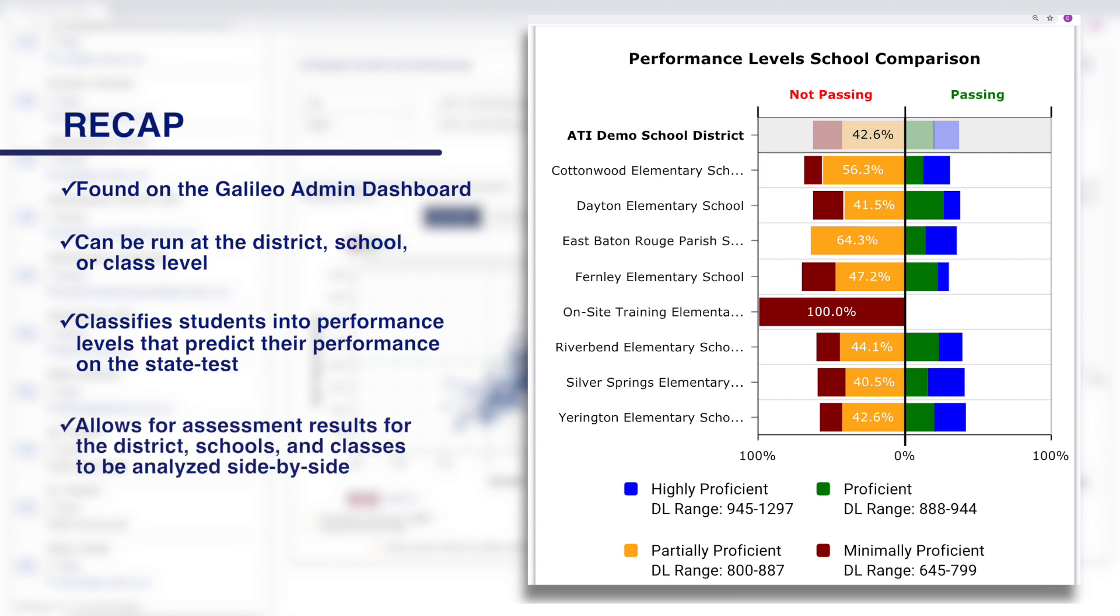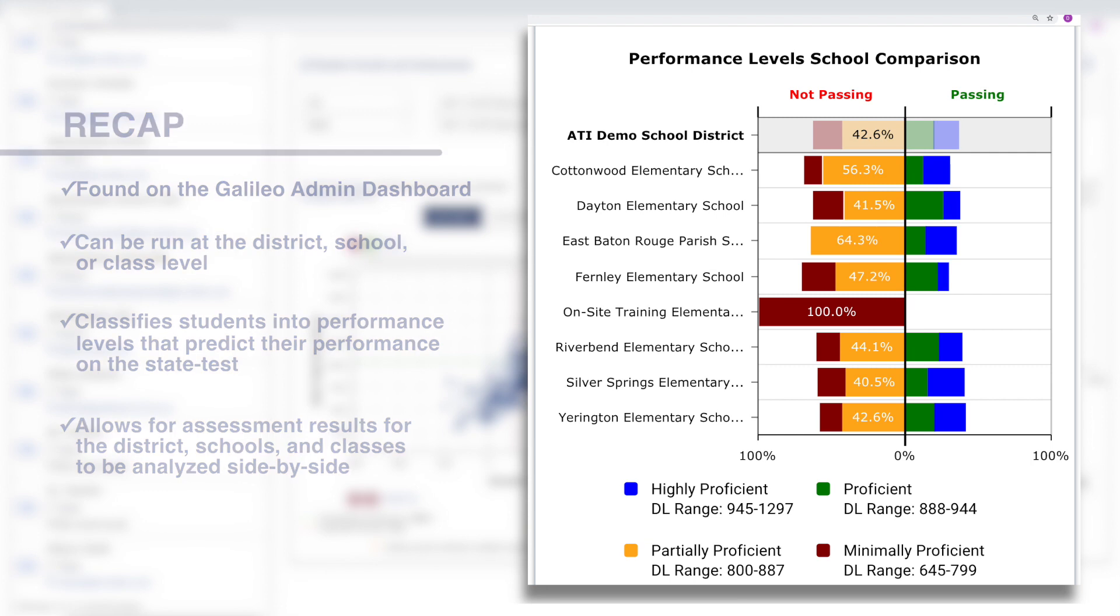It classifies students into performance levels that predict their performance on the state test, and it allows for assessment results for the district, schools, and classes to be analyzed side by side.